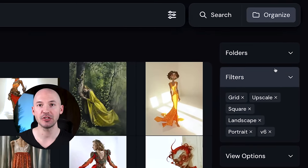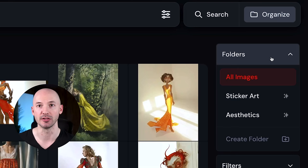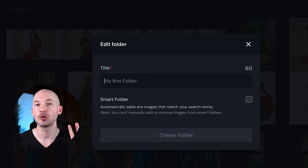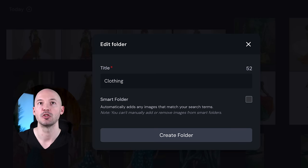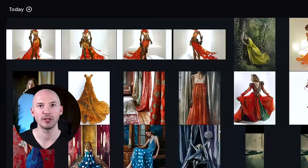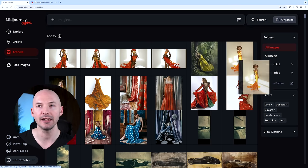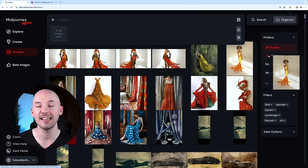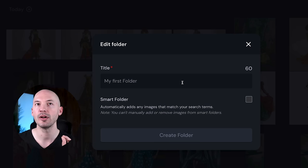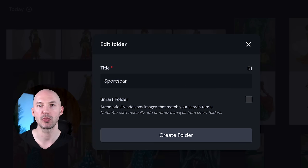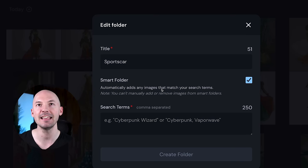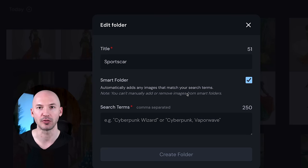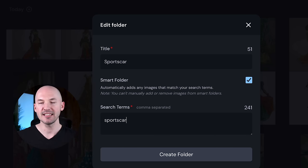The last thing you're going to want to pay attention to here is the ability to create smart folders. You can click down here at create folder, and there are two types of folders you can make. The first one is just very basic—it's a drag and drop folder. Maybe I'll call it clothing. I can hit create folder, and now I can click any image that has clothing in it and drag it into the clothing folder. However, I can also create a smart folder. Let's call this one sports car. I'm going to click this box down here for smart folder, and this means that it will automatically add any images that match my search terms. But please note, you can't manually add or remove images from smart folders.